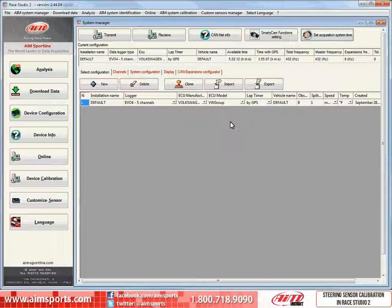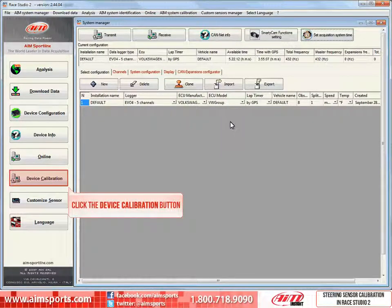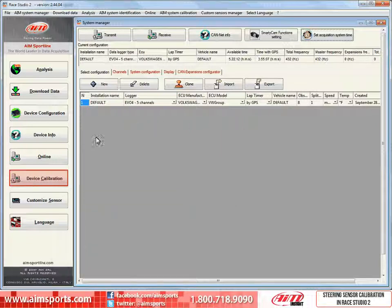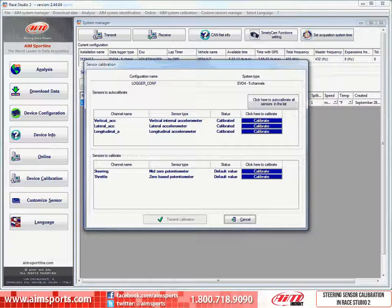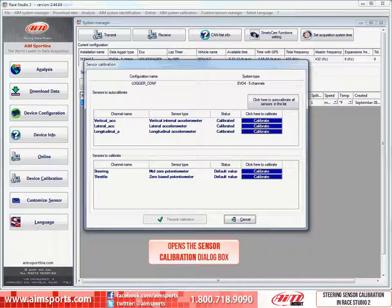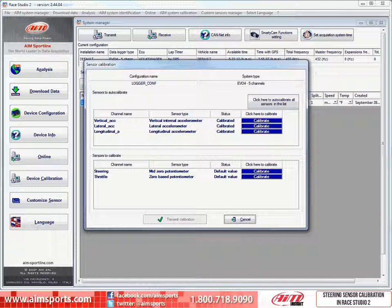If we are all ready to start the process, click on the device calibration button. This will open the sensor calibration dialog box.